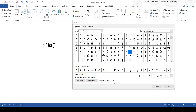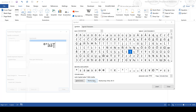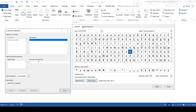If you know you're going to be using a symbol a lot, you can create a shortcut key for it by typing the shortcut into the shortcut key box. It will also warn you if you're trying to use a keyboard shortcut that has already been assigned to something.